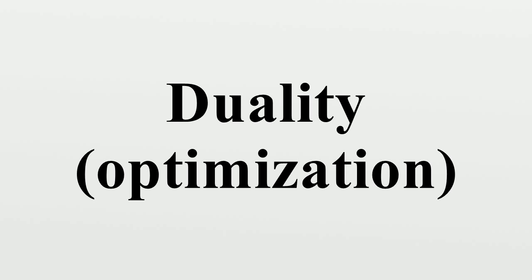which is the difference in value between any dual solution and the value of a feasible but suboptimal iterate for the primal problem.